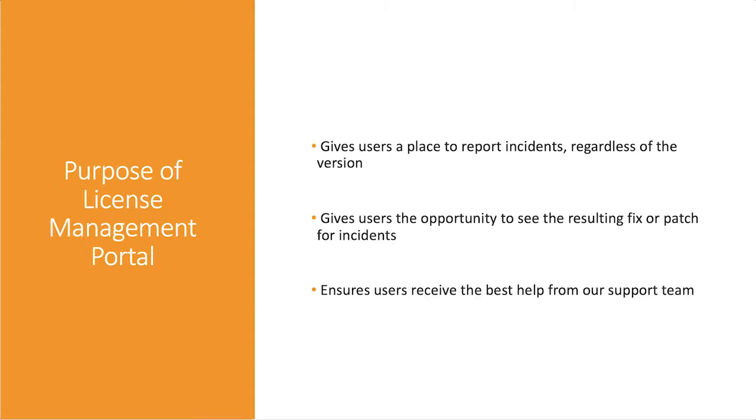The main purpose of each portal is to give you a place to report incidents that belong to different versions. The portals also give everyone who's involved with the project the opportunity to see the resulting fix or patch given for the incident that was registered.